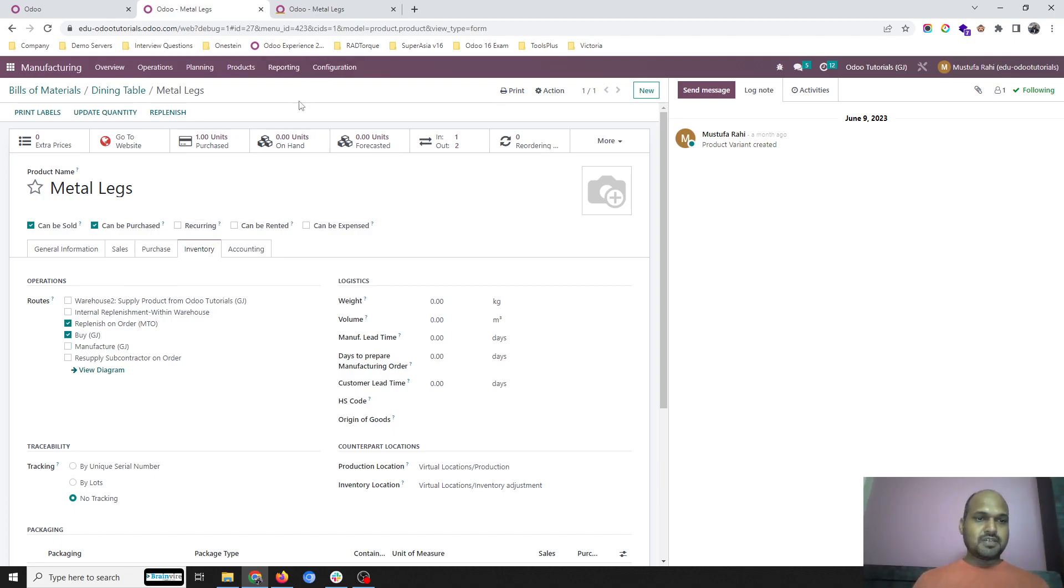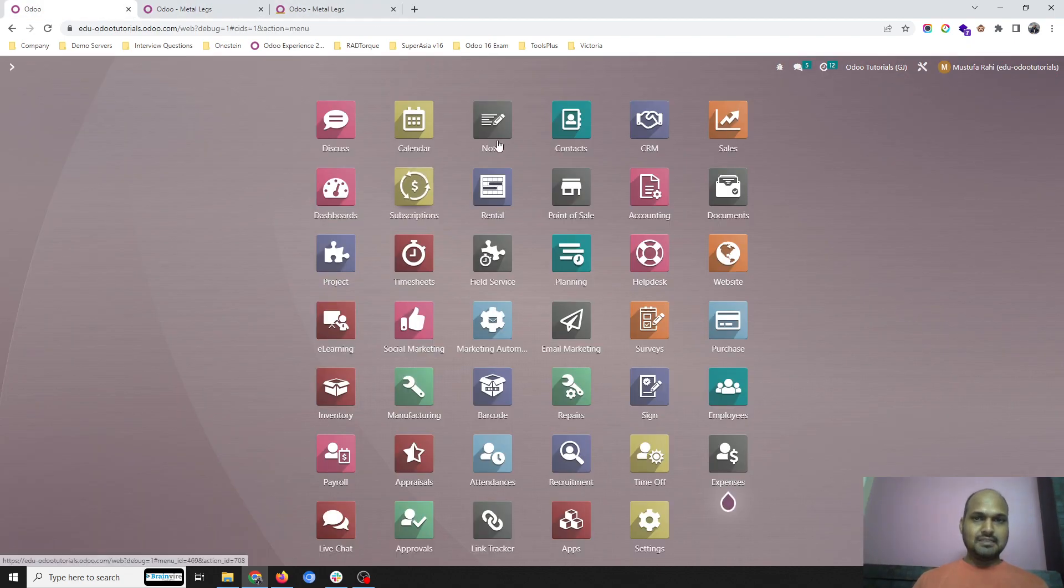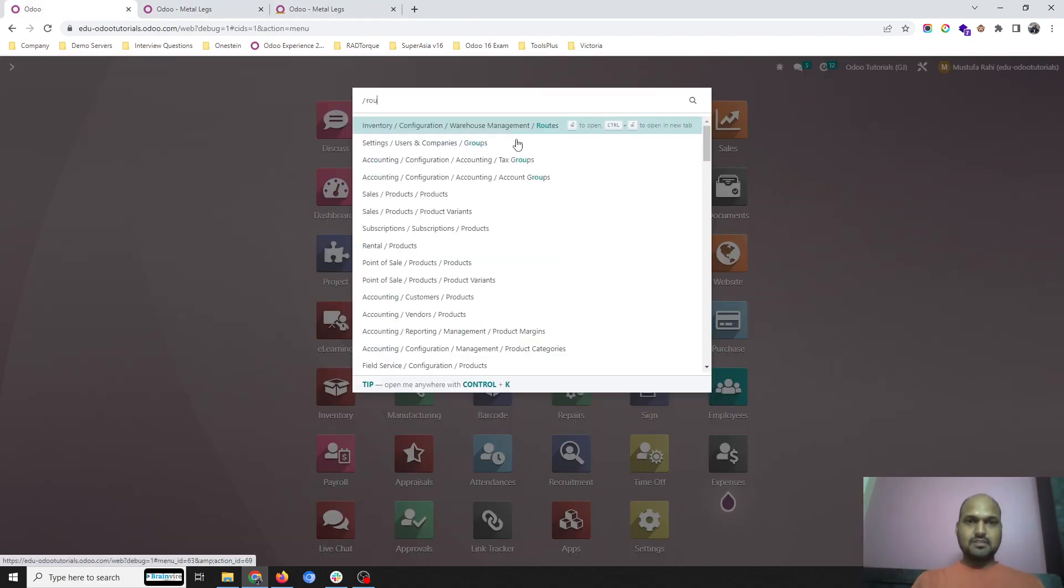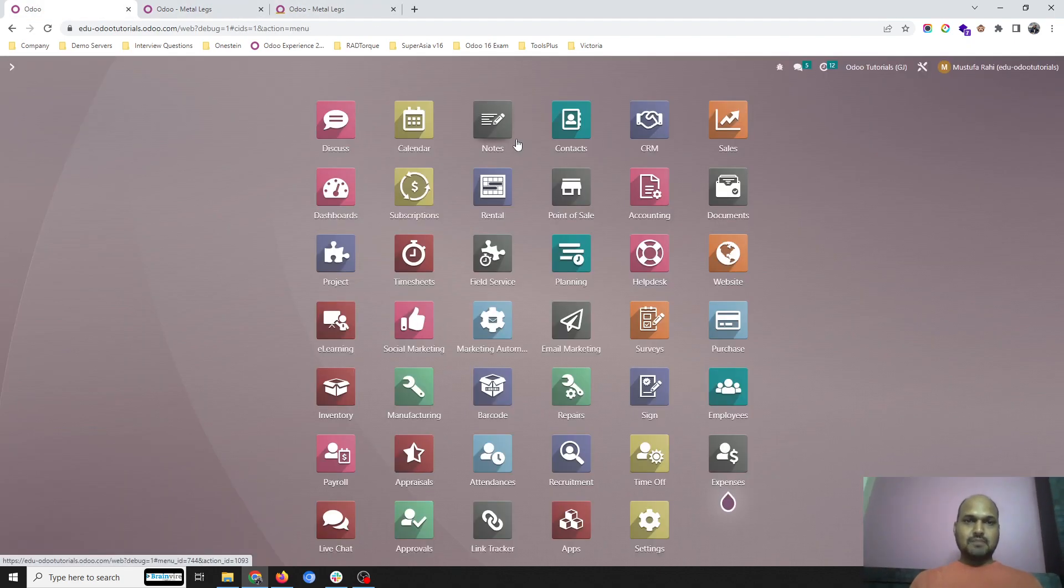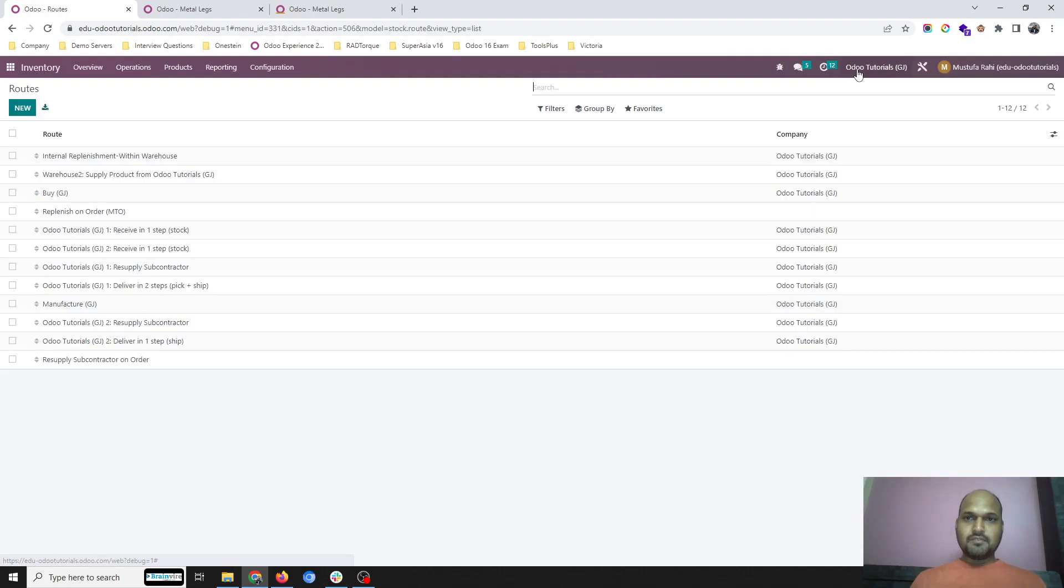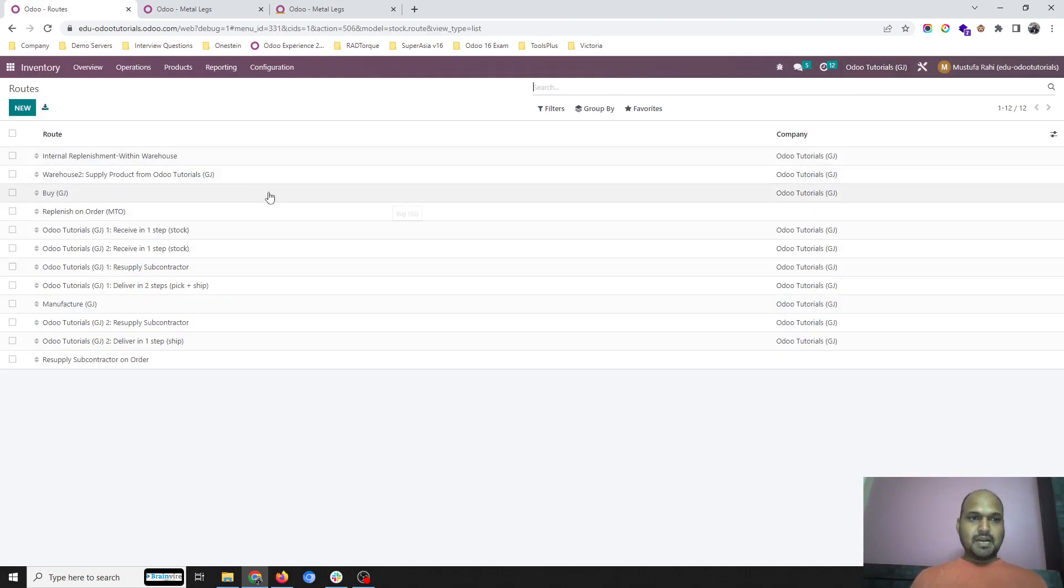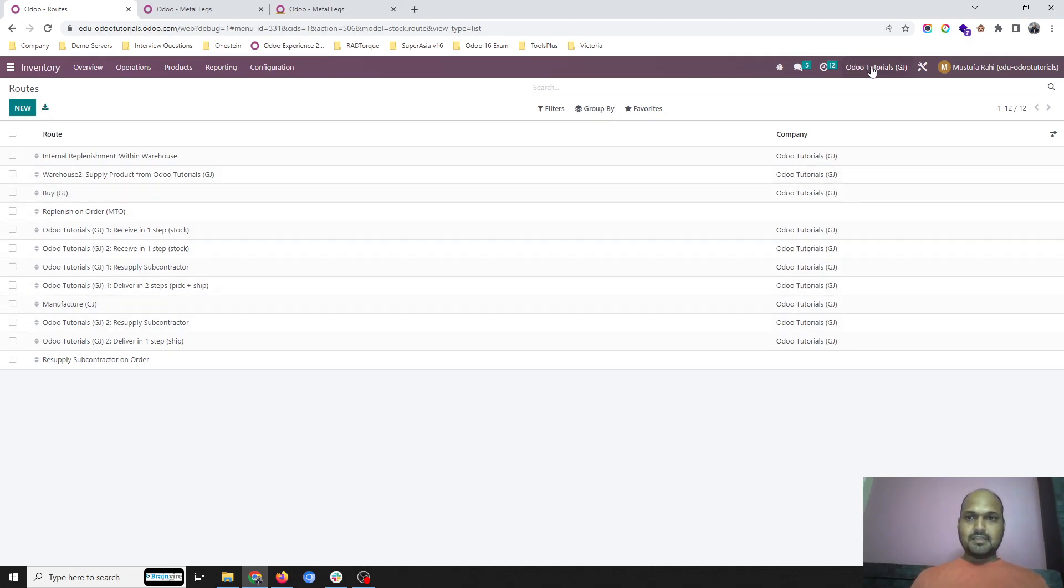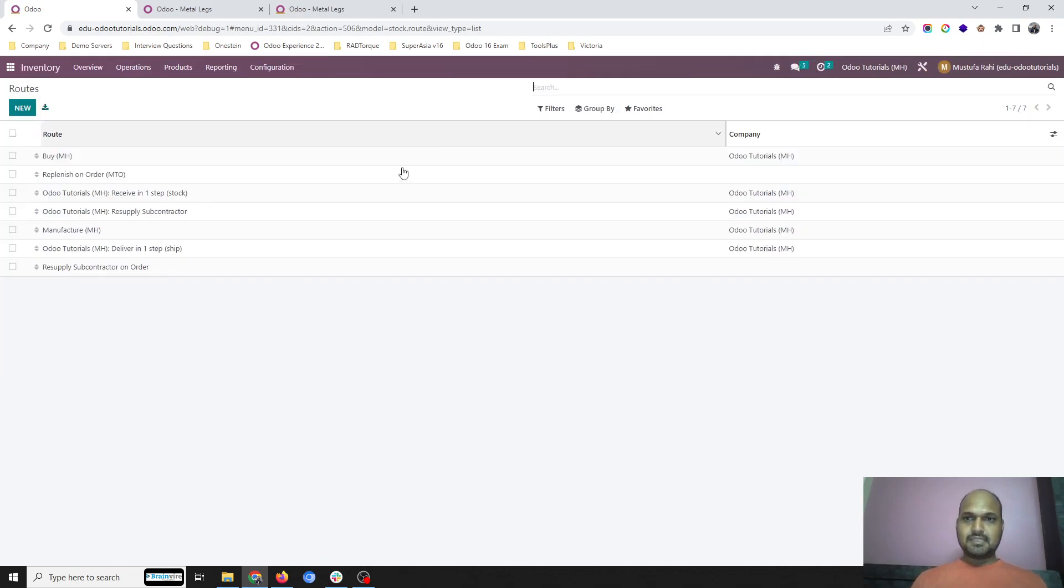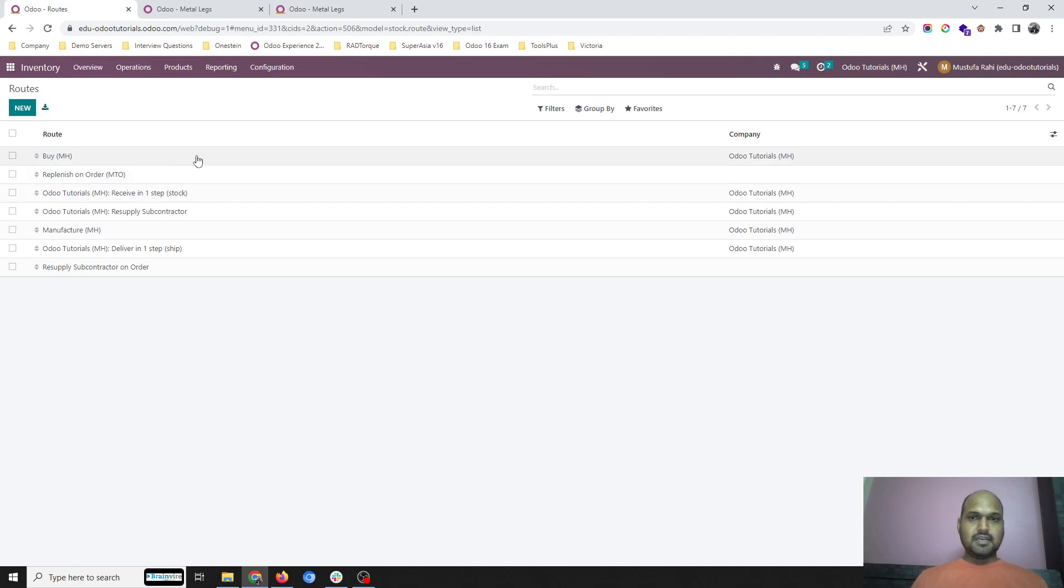So how you can separate out routes per company by giving company domain inside the routes. I am going into routes, and for one company I have given company domain for buying route and for manufacturing route. The same way for a different company in the same database, I have separated out the manufacturing route and buying route.